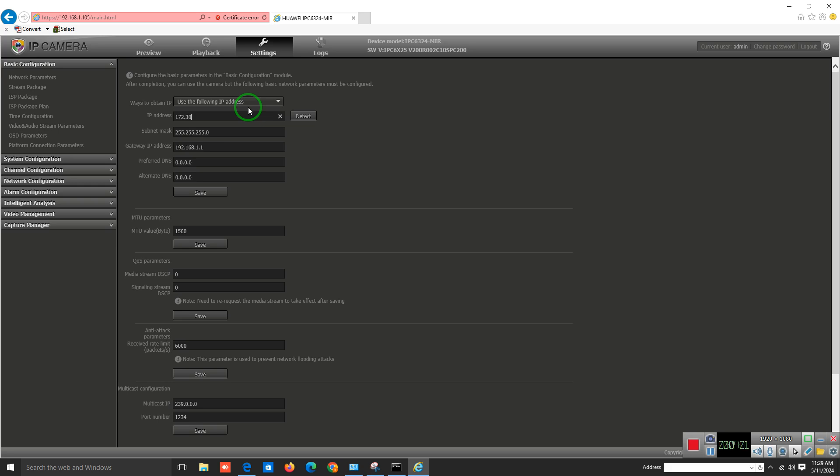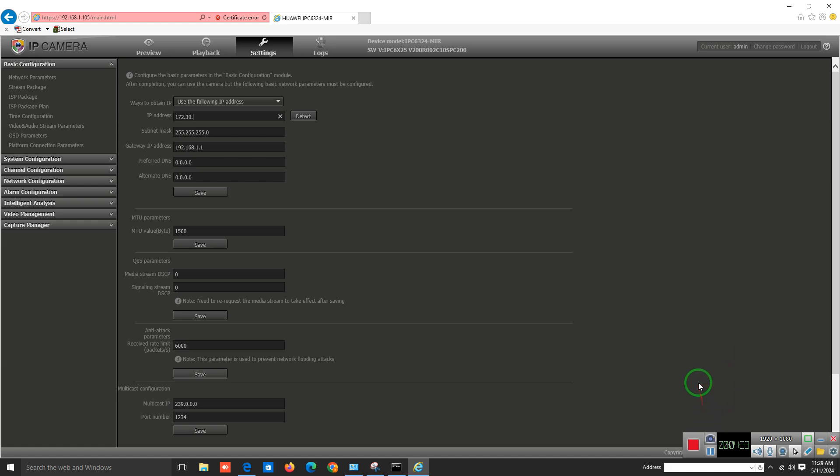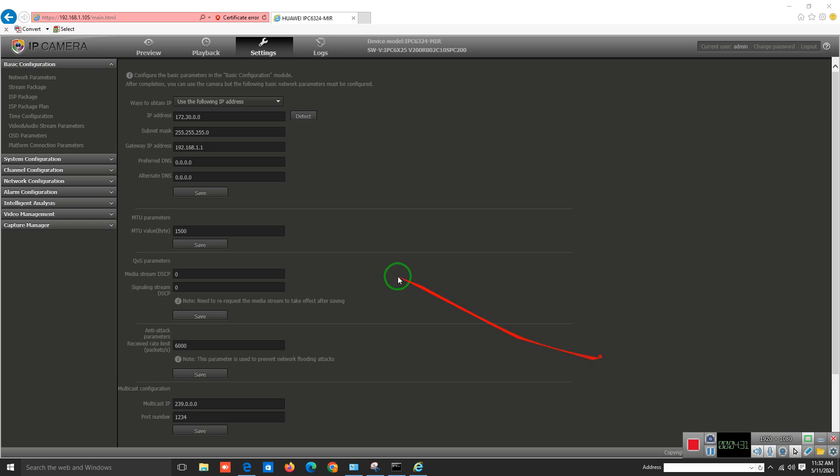Let me check which IP address is not used in my network right now. Wait for a minute, I'm going to pause my video. Welcome back again. The IP address which I want to assign is...